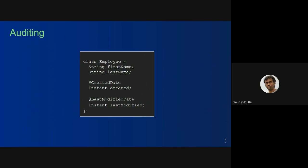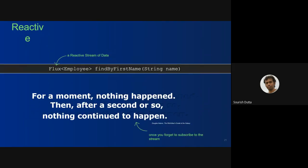For auditing, we normally add four fields: created by, updated by, updated date, and created date. These can be automatically populated — we don't have to do anything, we don't have to look into any lifecycle methods. We can simply use @LastModifiedDate, @CreatedDate, @LastModifiedBy, or @CreatedBy fields and those details get stored automatically. These things can also be used with Spring Reactive — if you have a list you can use Flux, if you expect a single object you can use Mono.